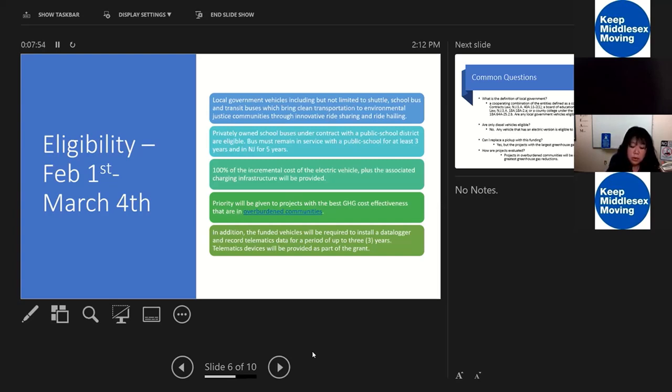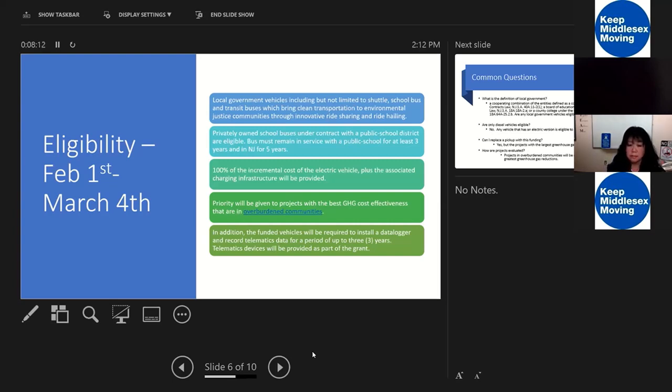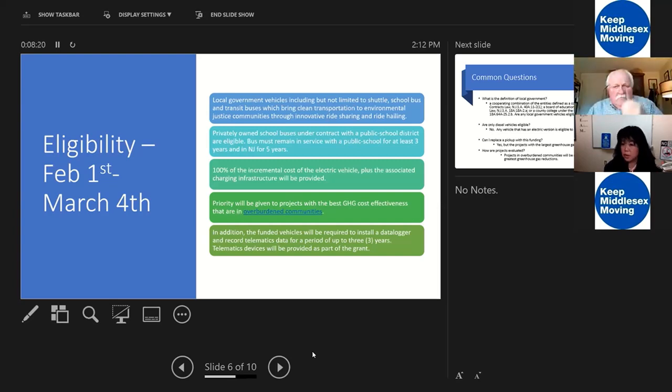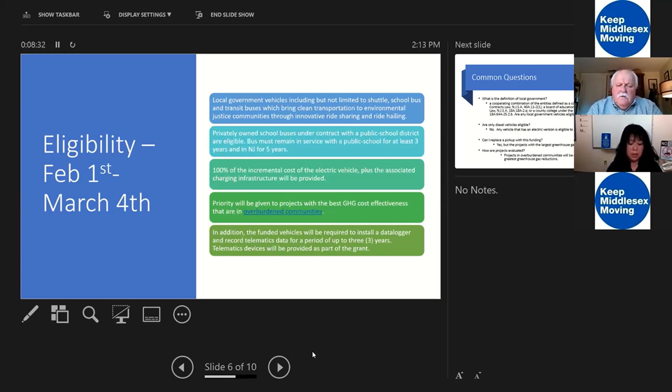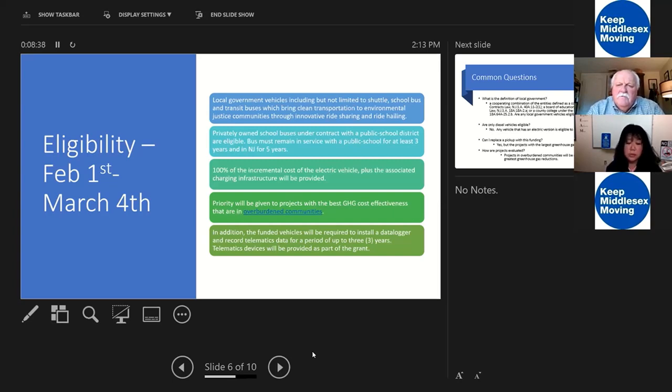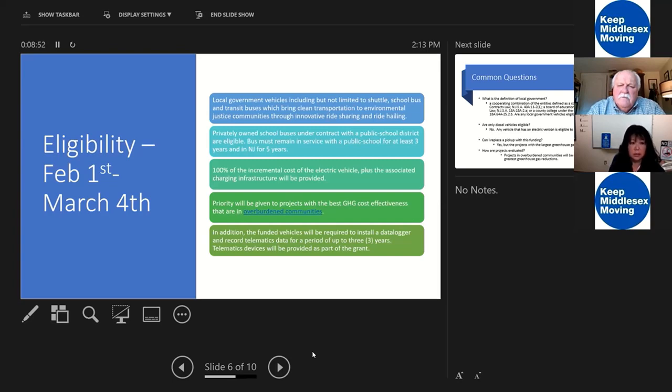When we look at these projects that come in, priorities will be given to projects that are in overburdened communities and that obtain the best greenhouse gas cost effectiveness. Those are some of the things that we'll be thinking about when we're scoring these projects. The one thing I should note is that we do require scrappage. That old vehicle that you're getting rid of does have to be decommissioned. It has to be rendered inoperable. That means drilling a three inch hole in the engine block, cutting the chassis. We just want to make sure that this vehicle doesn't go to somewhere else, whether it's in state or out of state. We want to make sure that the benefits that we're getting as part of this project are true benefits.